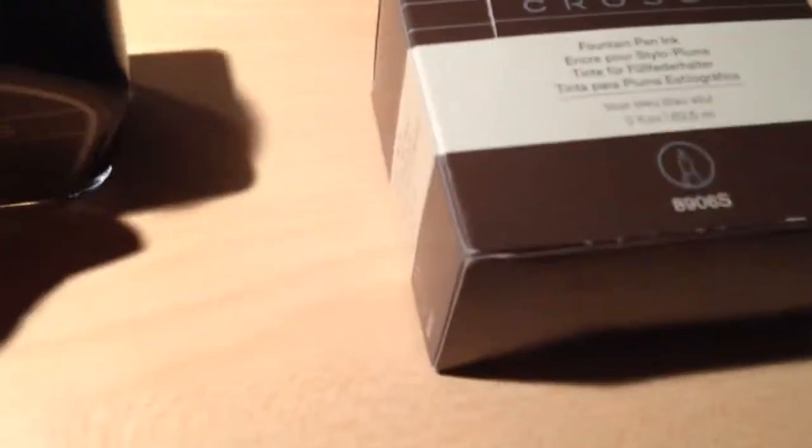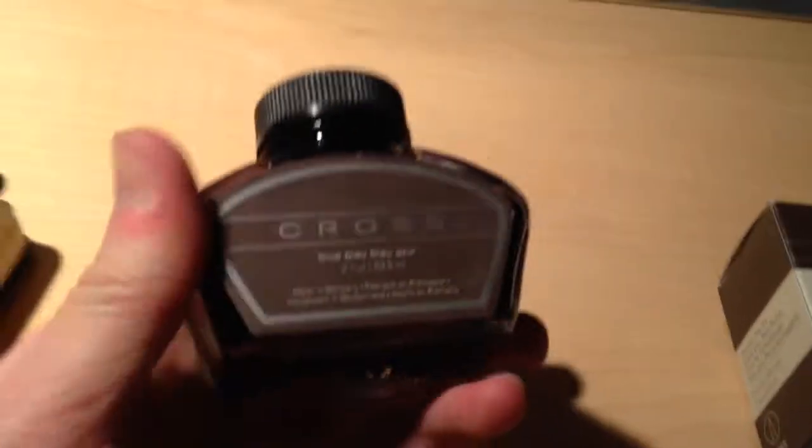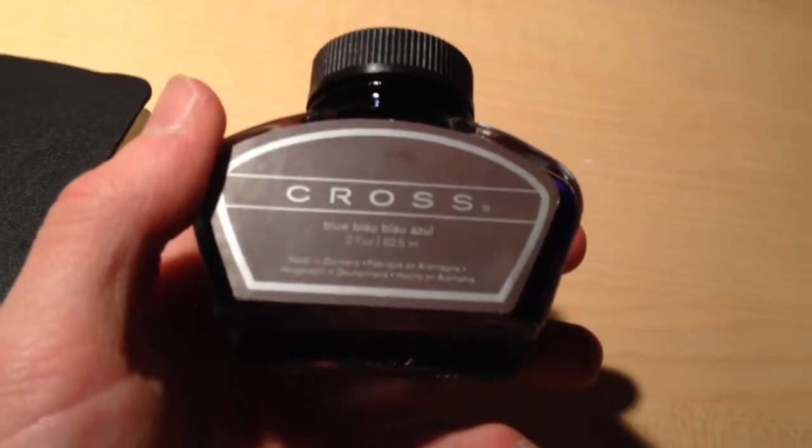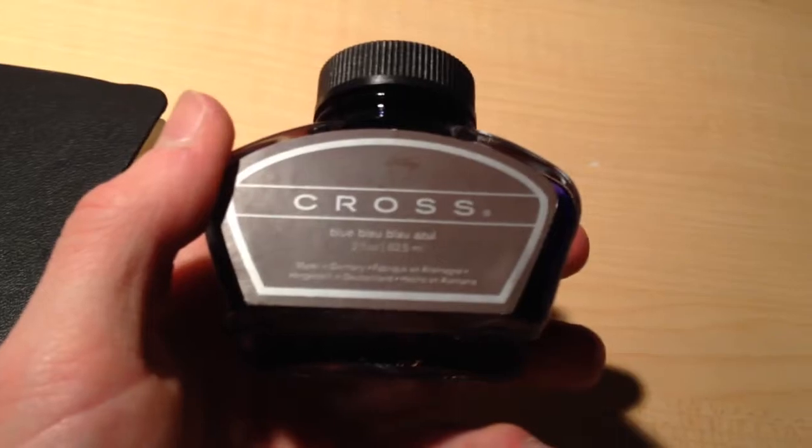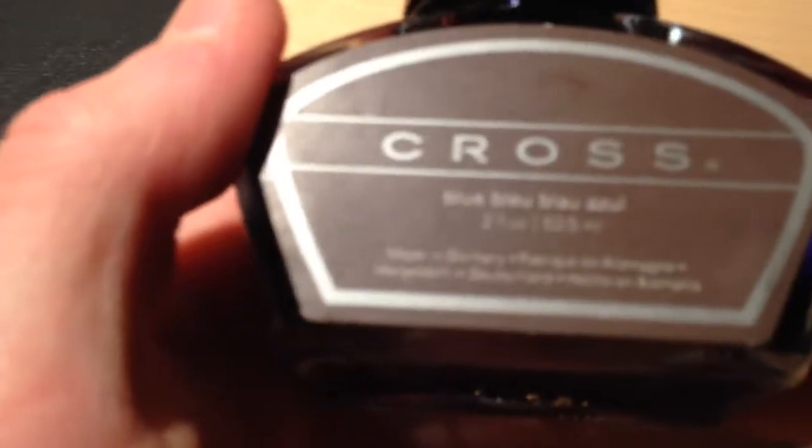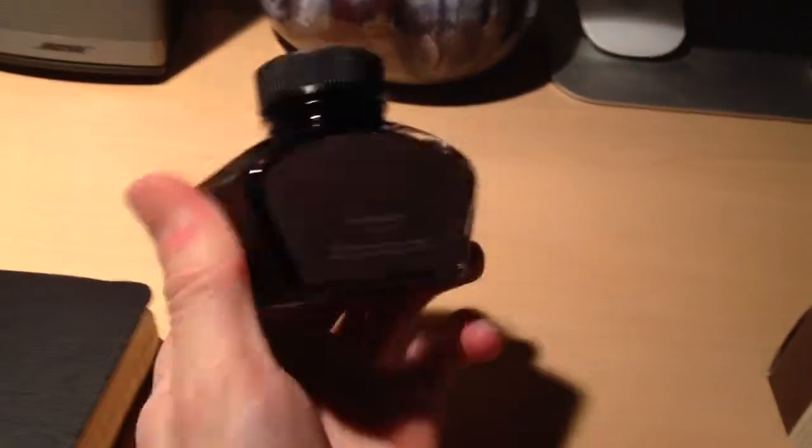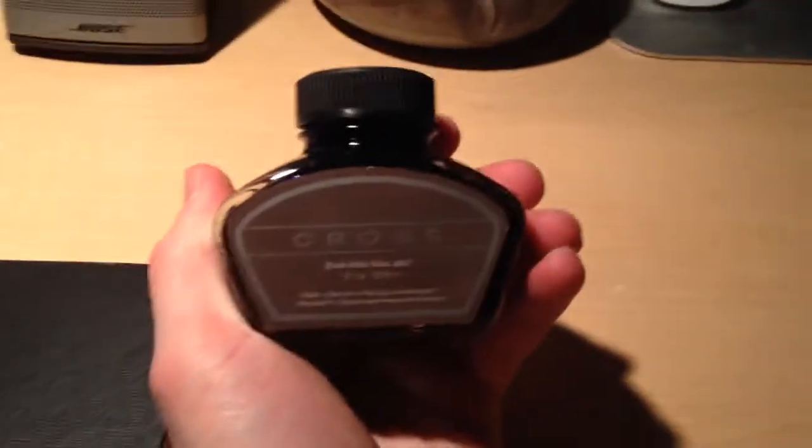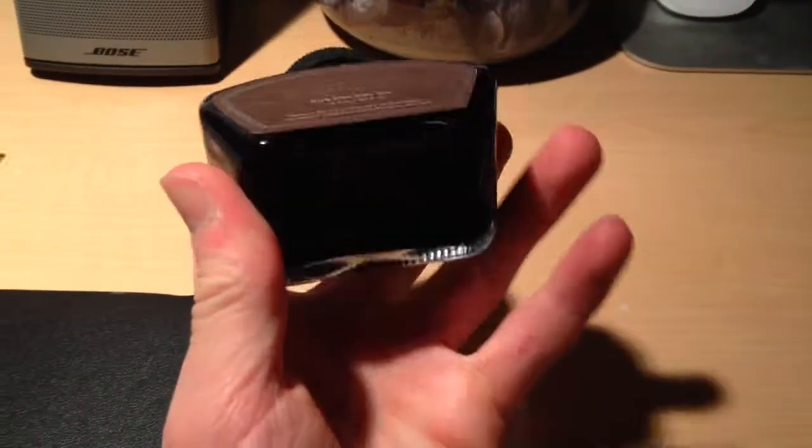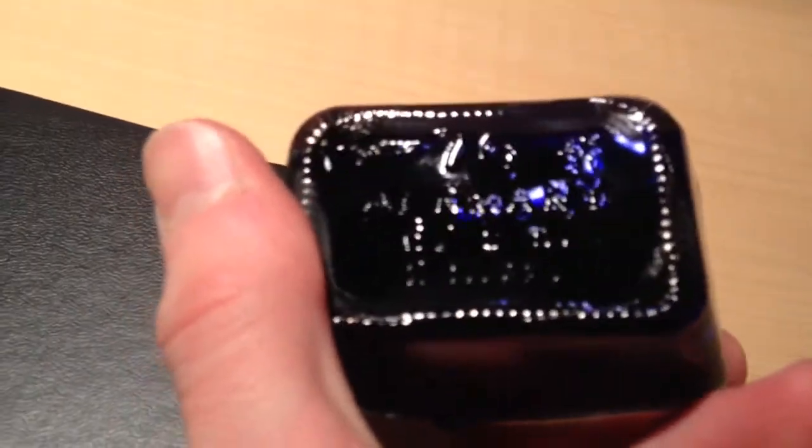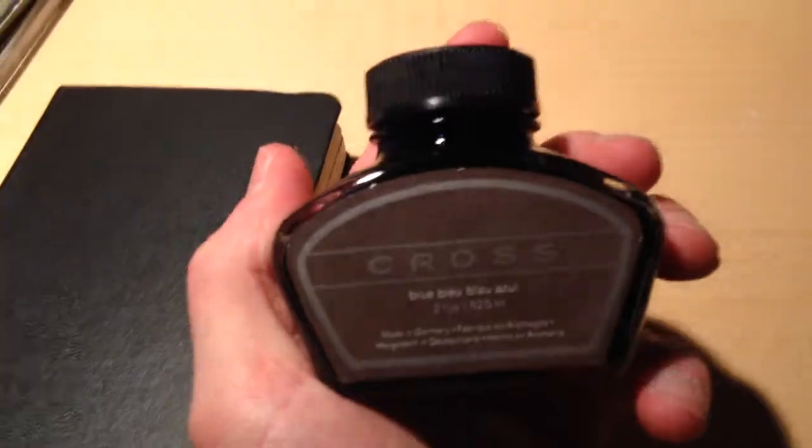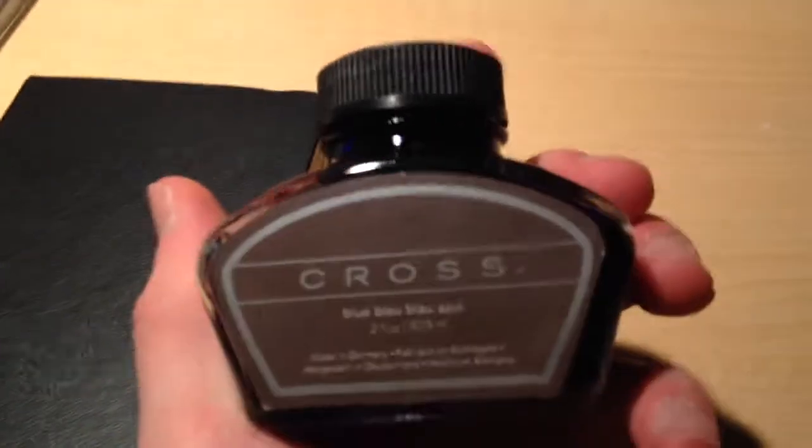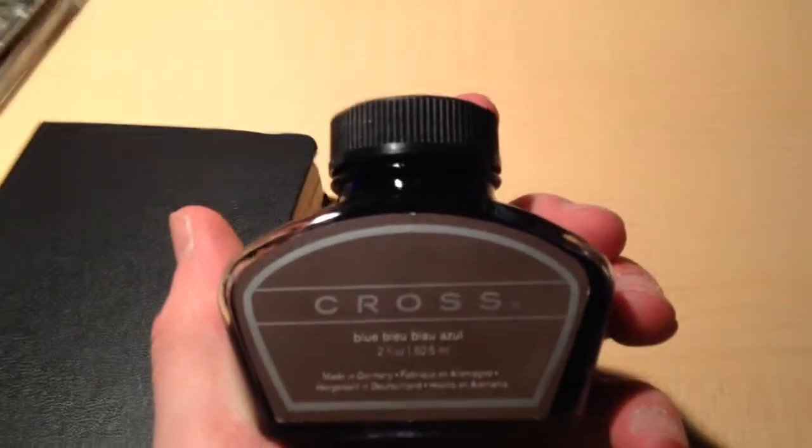So, first of all, the presentation. The Cross bottle just has a brown label. It says blue. It is two fluid ounces. Made in Germany, as you can see there. It's a basic, very basic, nice looking bottle. It's just simple. On the bottom it says Germany and other whatever. But yeah, it's a nice bottle. Really basic. Just a brown label. Nothing special.